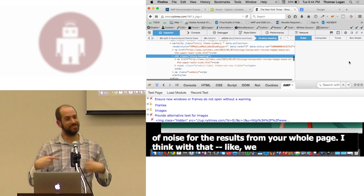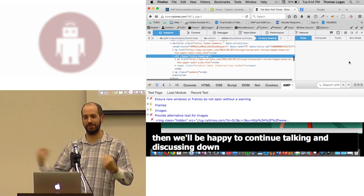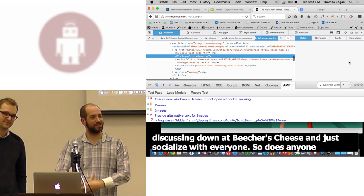I think with that, we had unfortunately not a ton of time today with our new meetings. So we appreciate everyone coming to the meeting, and we'll take a few questions here at the end. But then we'll be happy to continue talking and discussing down at Beecher's Cheese and just socialize with everyone. So does anyone have any questions for Cameron or I just on what we've talked about today?